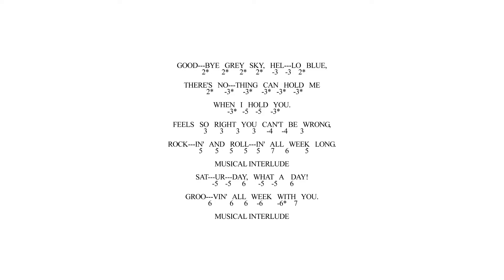Goodbye, grey skies, hello blue. There's nothing that can hold me when I hold you. You're so right, you can't be wrong. Rocking and rolling all week long. Saturday, what a day. Grooving all week with you.